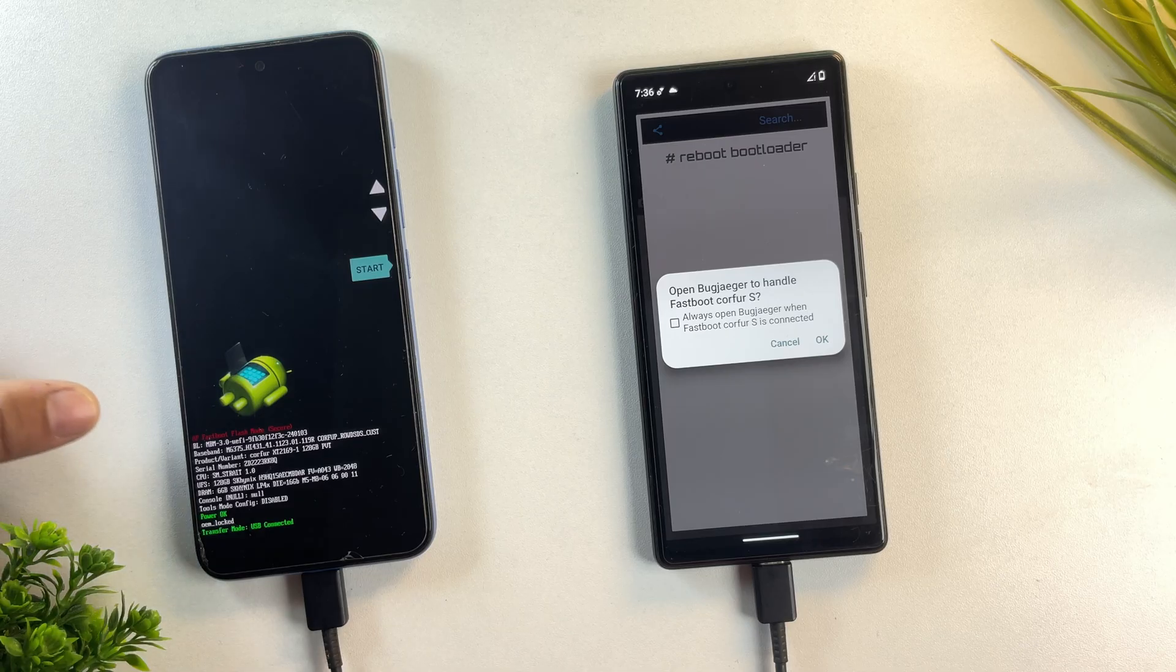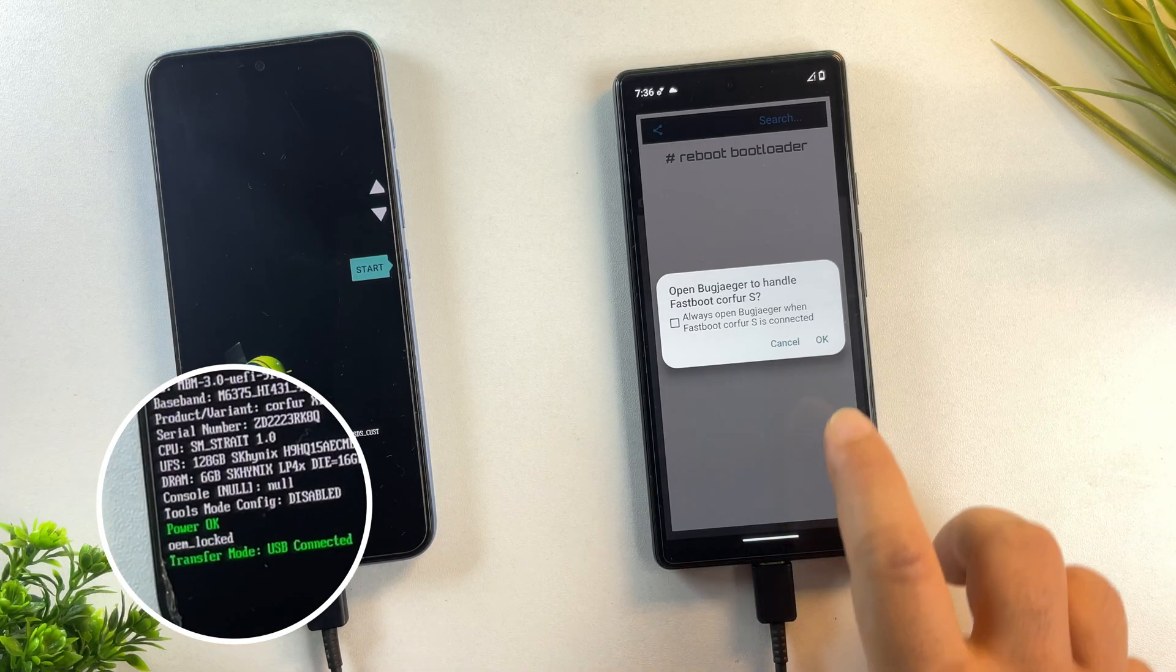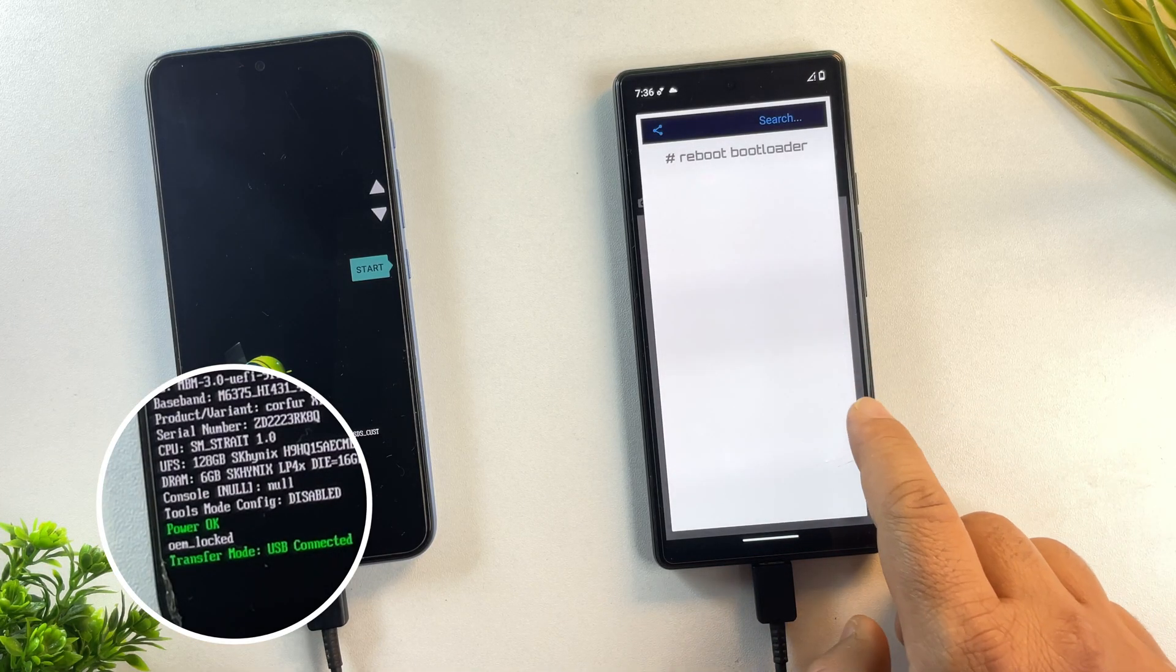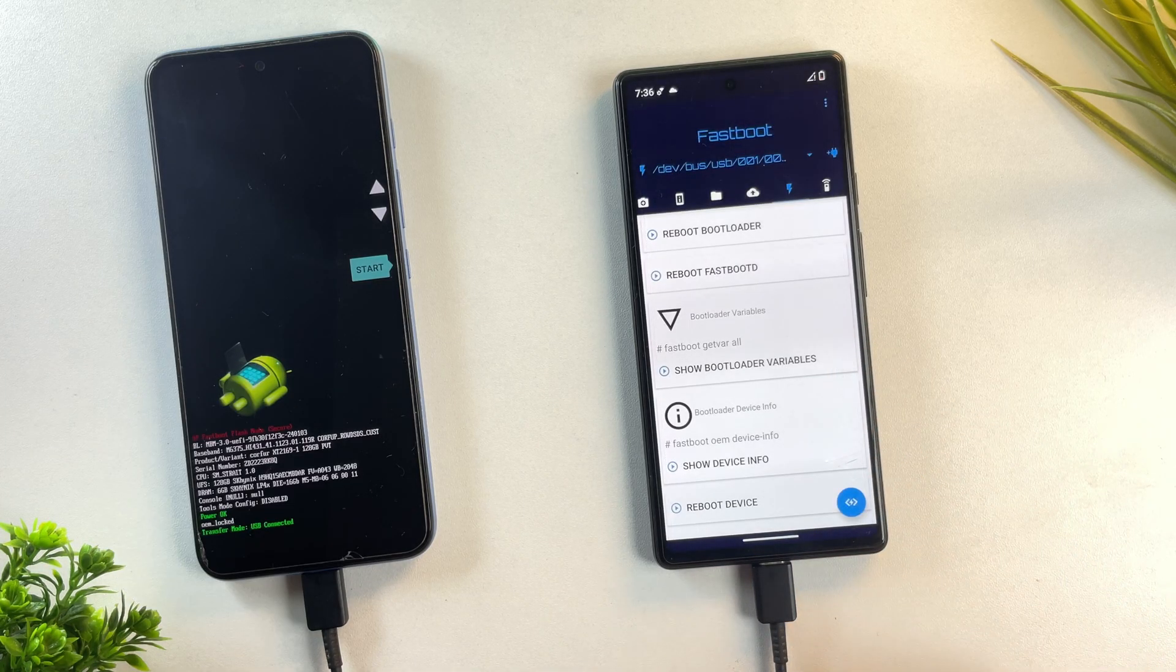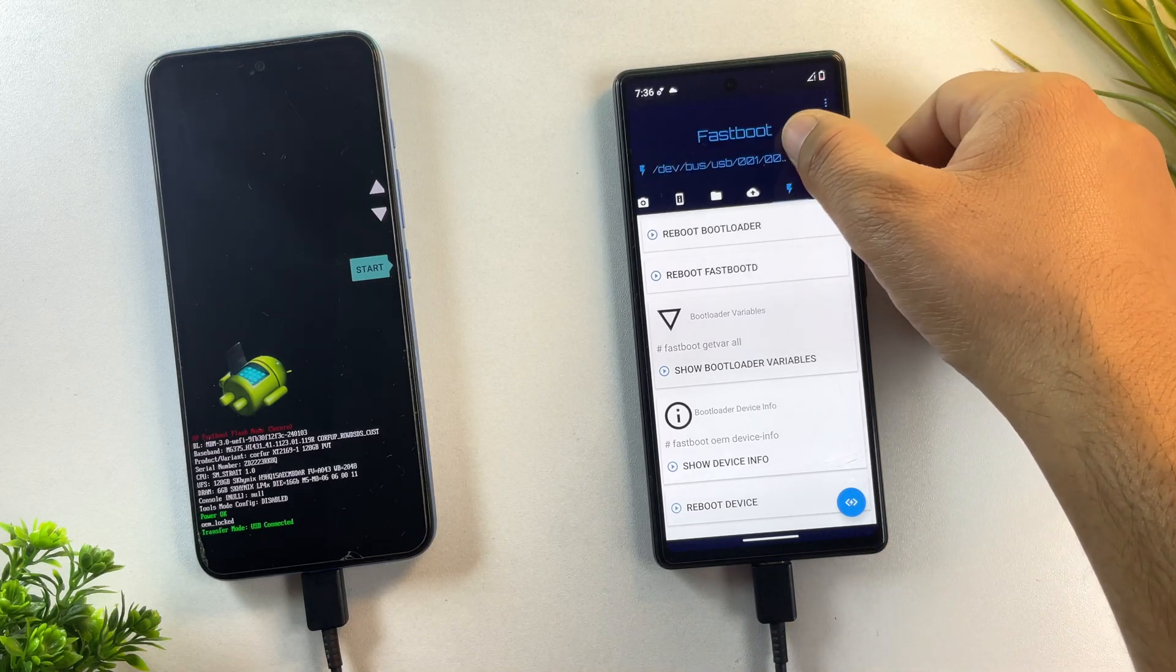Alright, the phone is now in fastboot mode. As you can see, it says OEM locked, which means the bootloader is still locked. So before we can root it, we need to unlock the bootloader first.